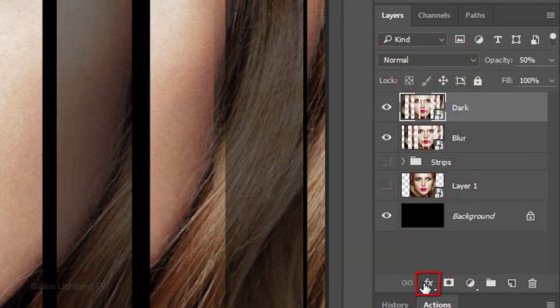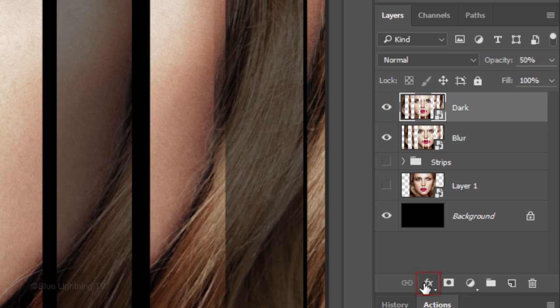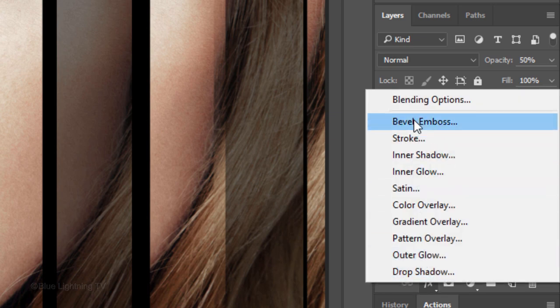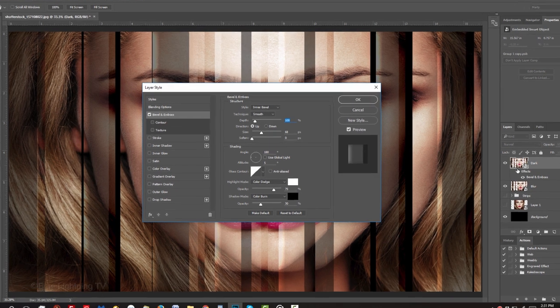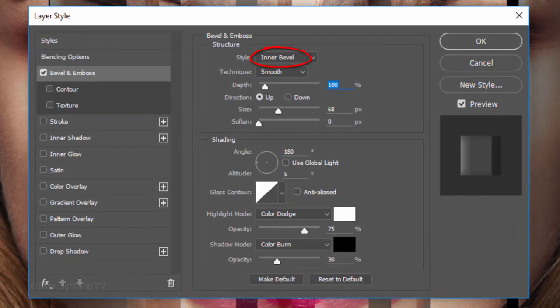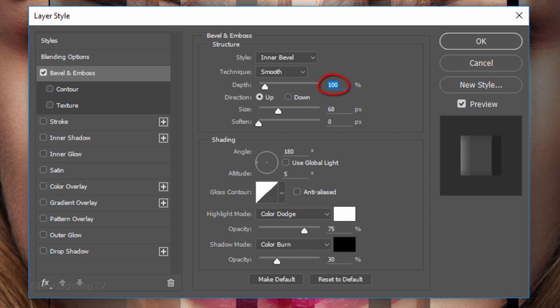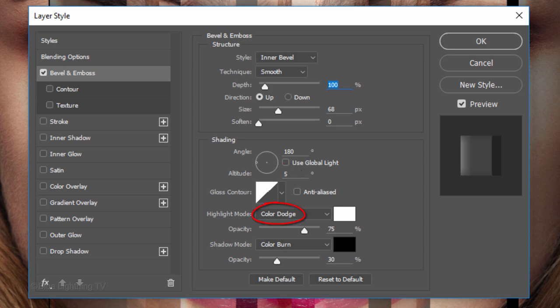Click the FX icon and click Bevel Emboss. The Style is Inner Bevel and the Technique is Smooth. The Depth is 100% and the Direction is Up. The Size is 68 pixels, the Angle is 180 degrees and the Altitude is 5 degrees. The Highlight Mode is Color Dodge and its Opacity is 75%. The Shadow Mode is Color Burn and its Opacity is 30%.